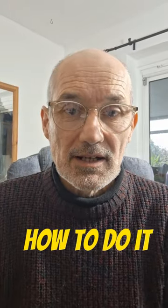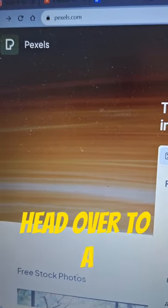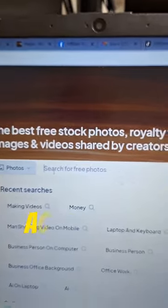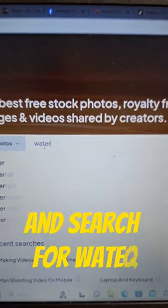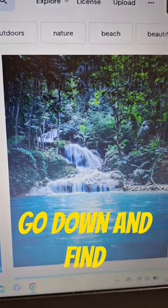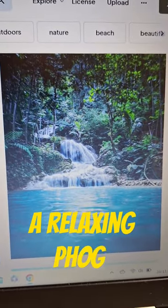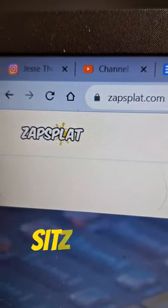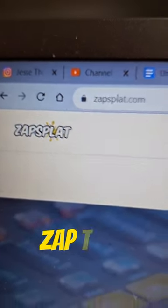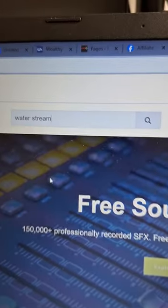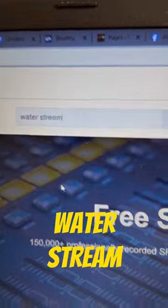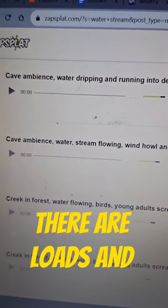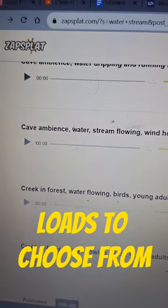Here's how to do it. Head over to a site called pecksales.com and search for Water. Scroll down and find a relaxing photo. Then head over to a site called Zap Splat and search for Water Stream. As you can see, there are loads and loads to choose from.